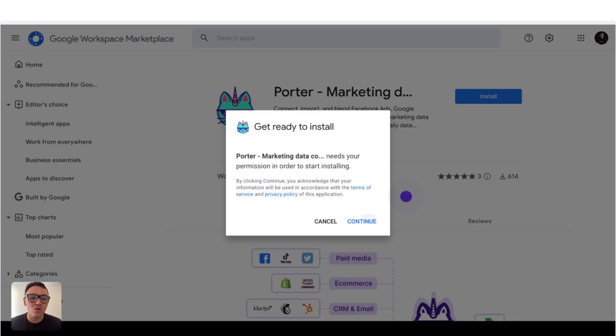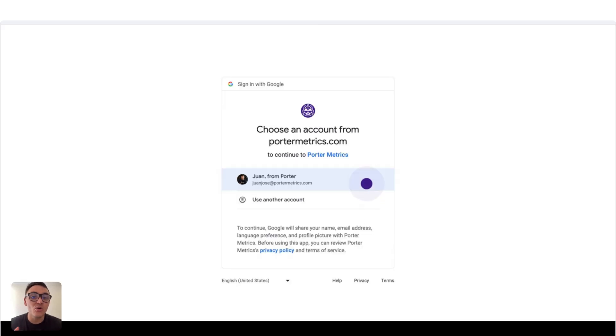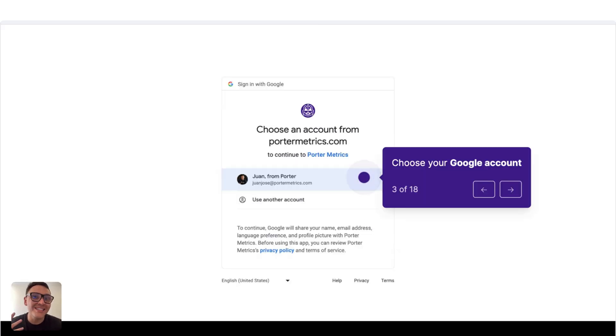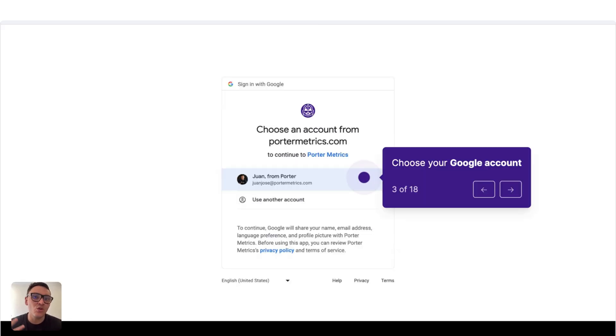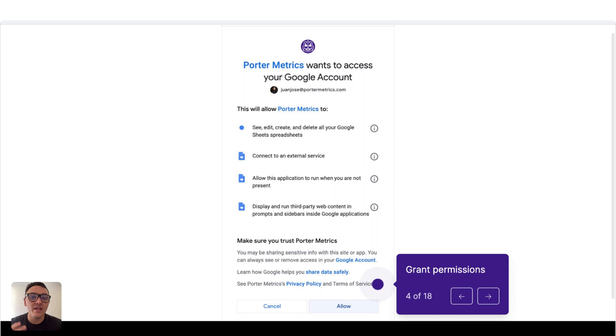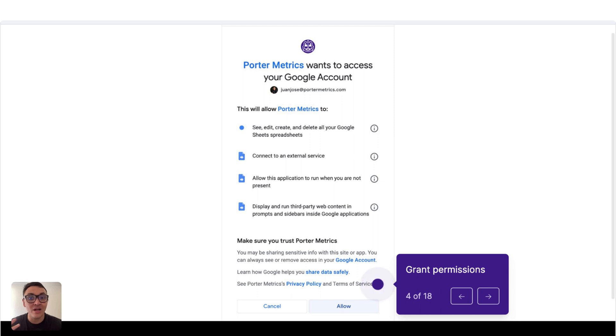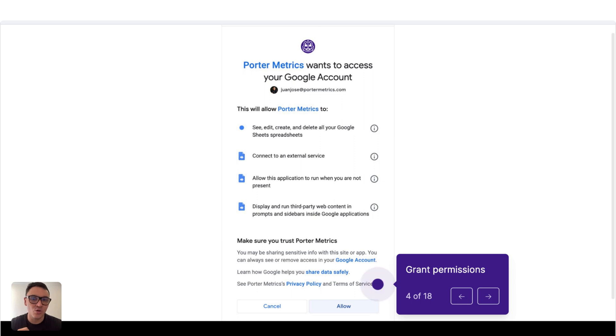There you will click on Install, Continue, and you will connect the same Google account that you use on Google Sheets. Then you will click on Allow so you grant access to Power Metrics, the Google Sheets extension that we are using for this exercise to access your Google account.